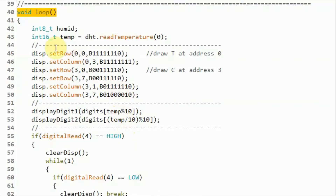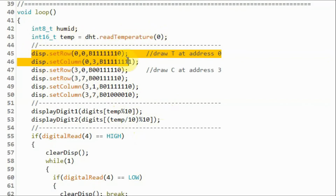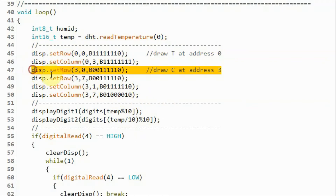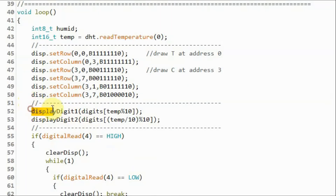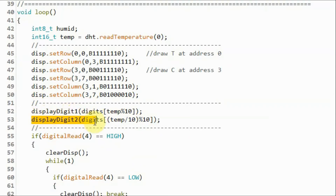Inside the loop function, we get the temperature from the DHT11 sensor. On the first digit at address 0, we sketch the letter T, and on the fourth digit at address 3, we sketch the letter C. We then call function display_digit_1 to display the least significant digit of the temperature, and display_digit_2 to display the most significant digit.